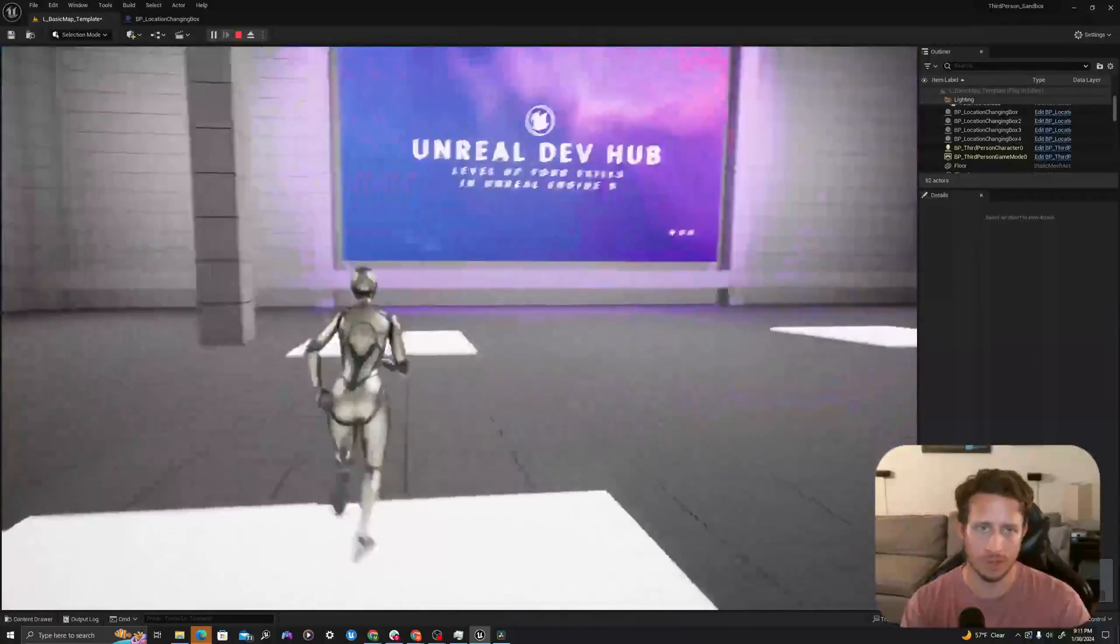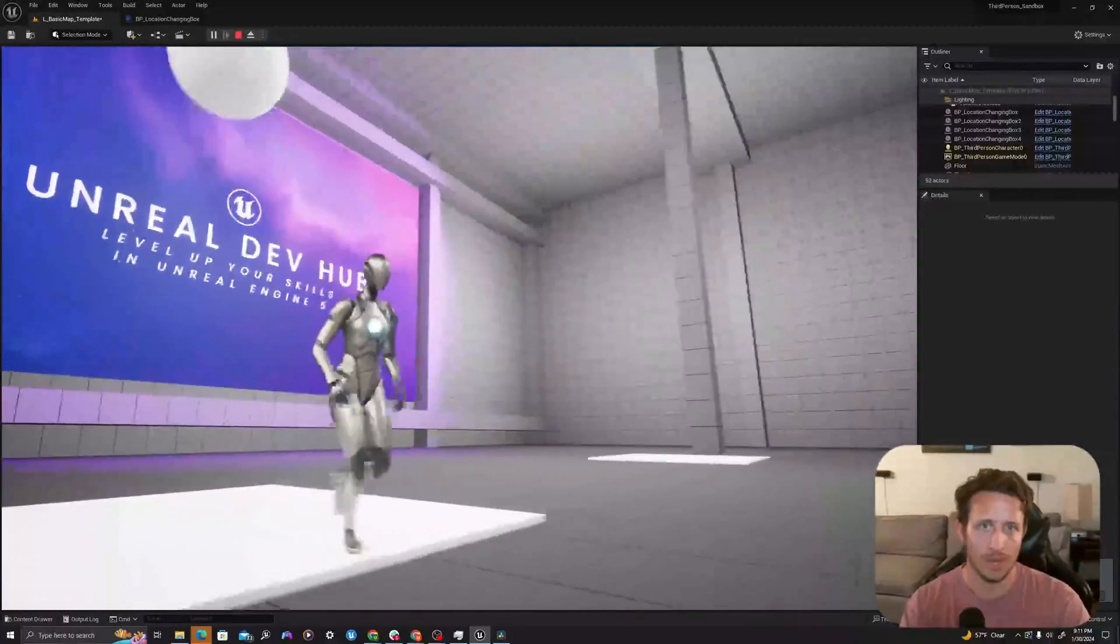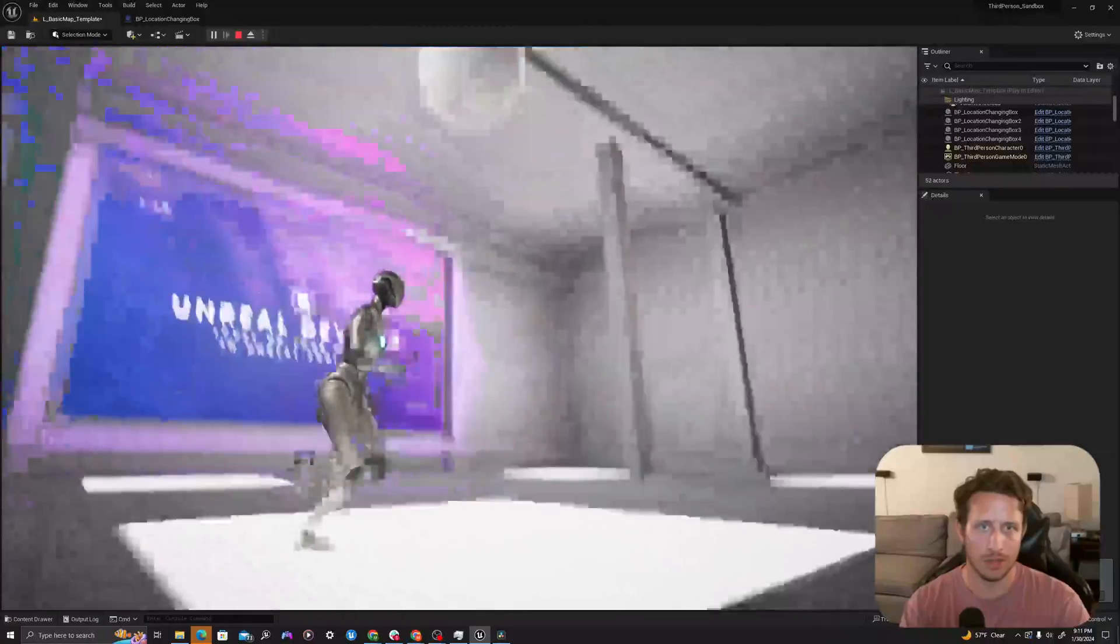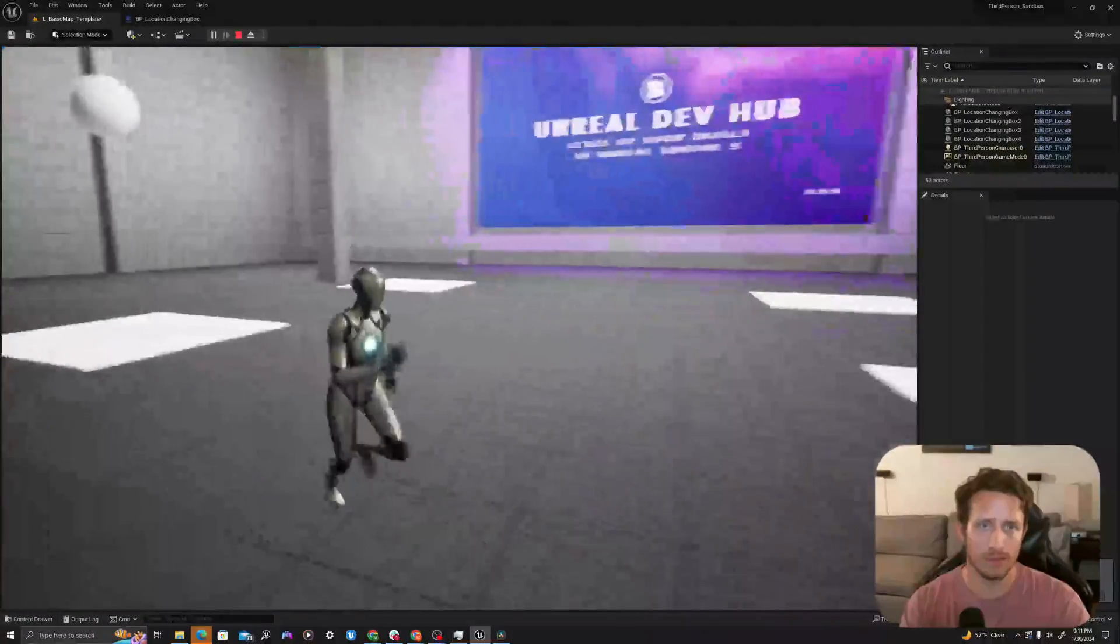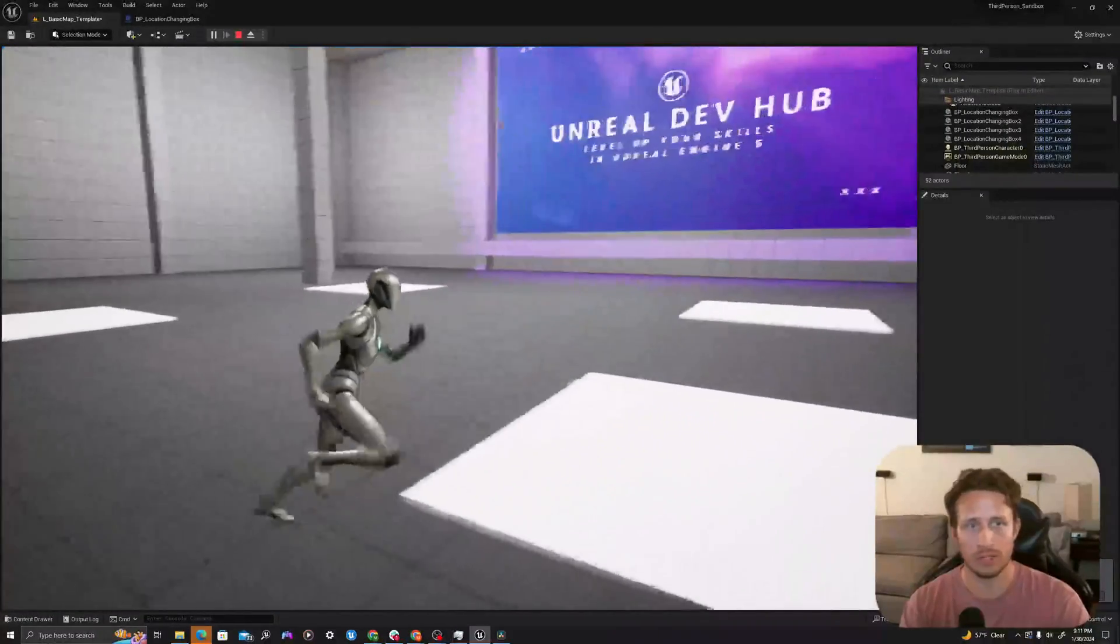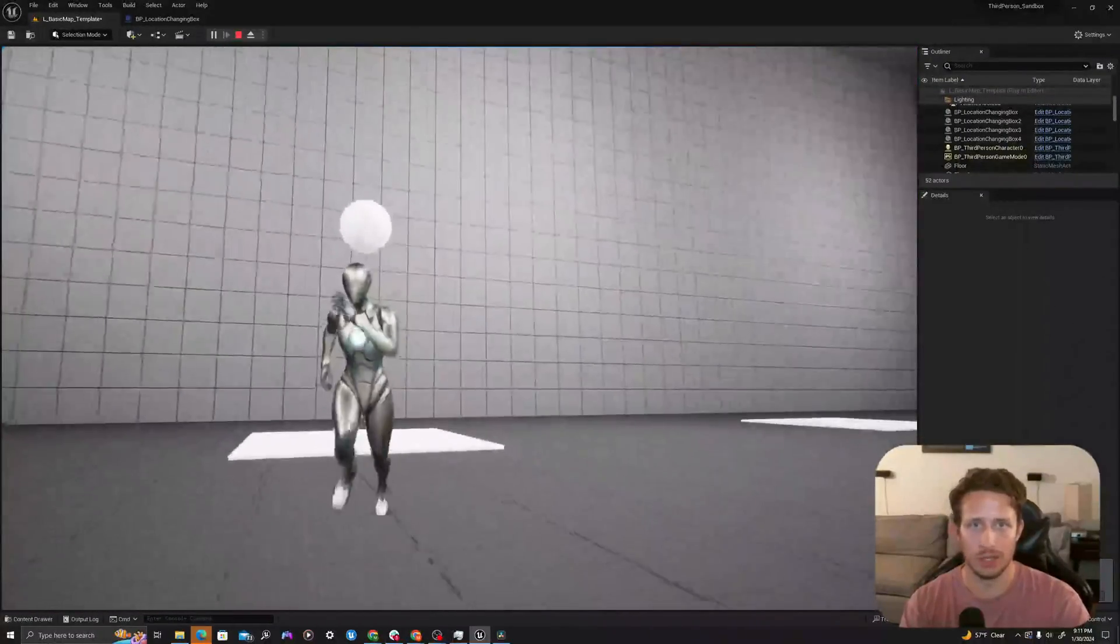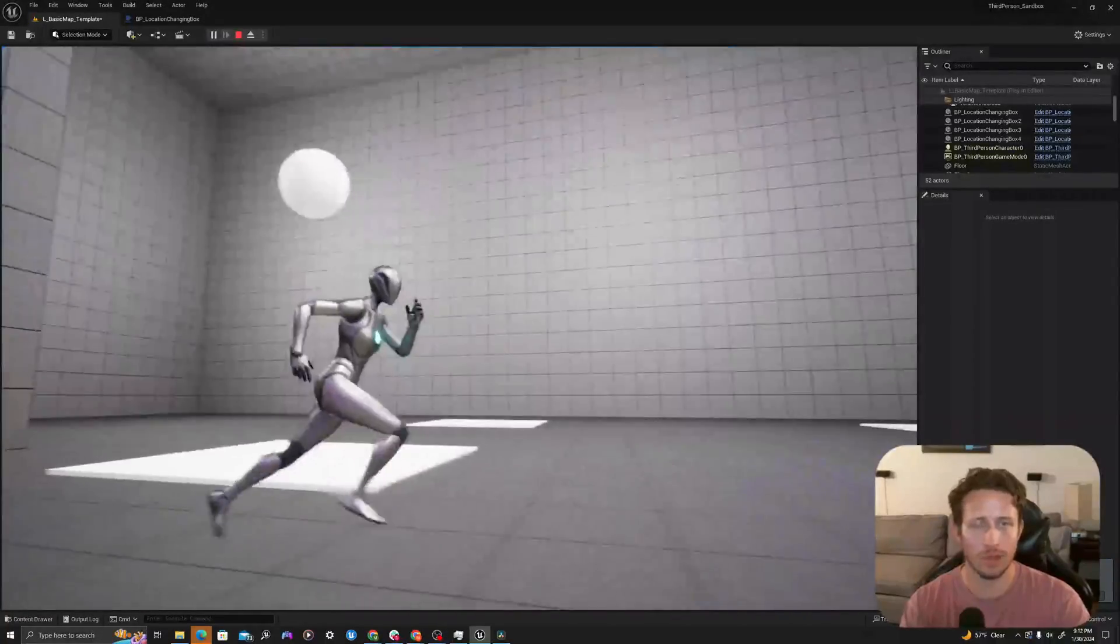Boom, there it is here. As I move between these, I'll see that the location of this object in the world continues to change as I'm using the set actor location node.